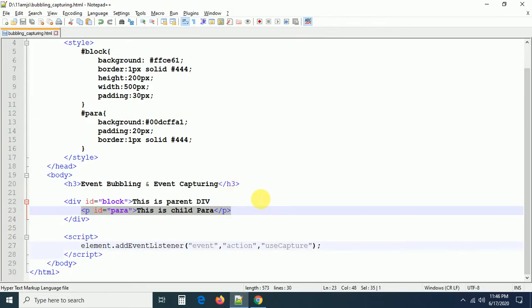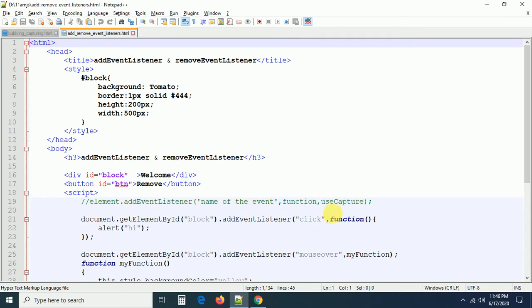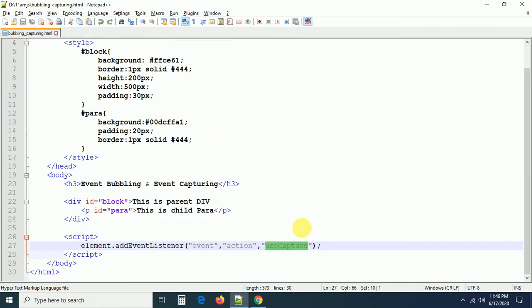What is the default value? If you are not providing any parameter, as in the earlier example where we didn't provide any parameter, the default value is going to be false. Now let us discuss very clearly what exactly event bubbling and event capturing are.